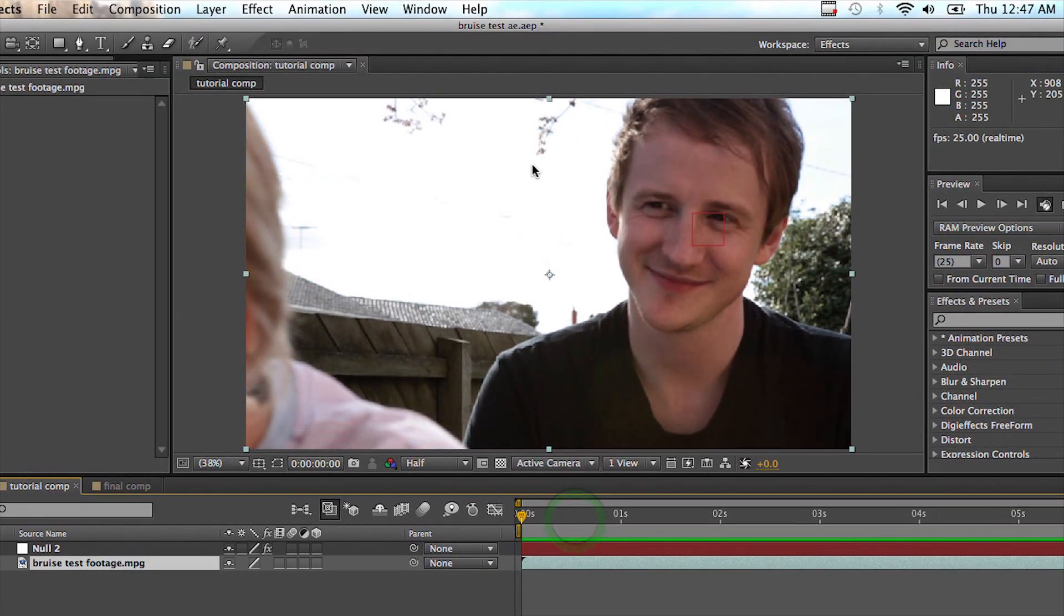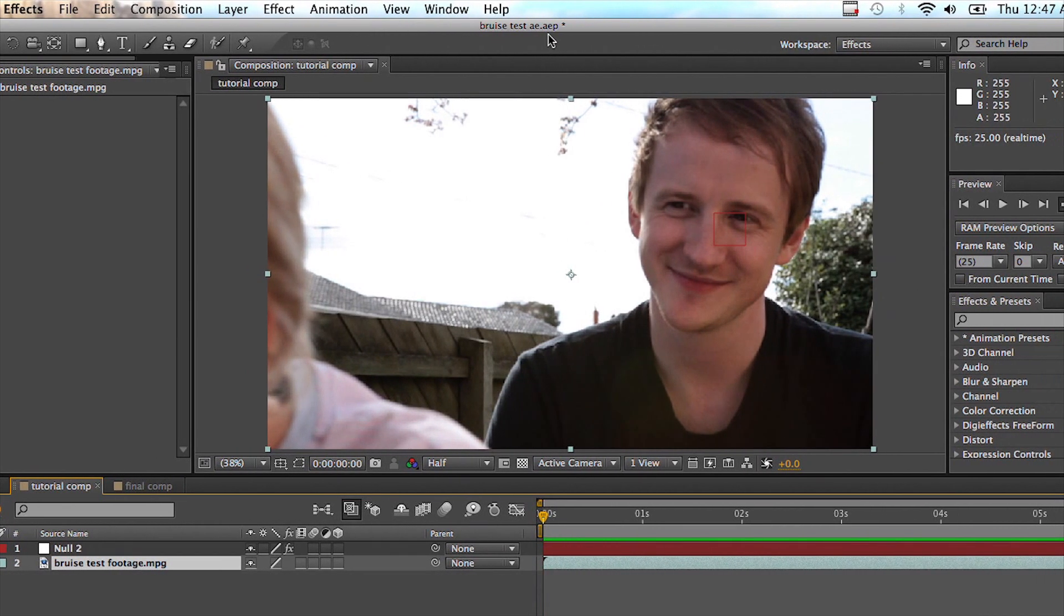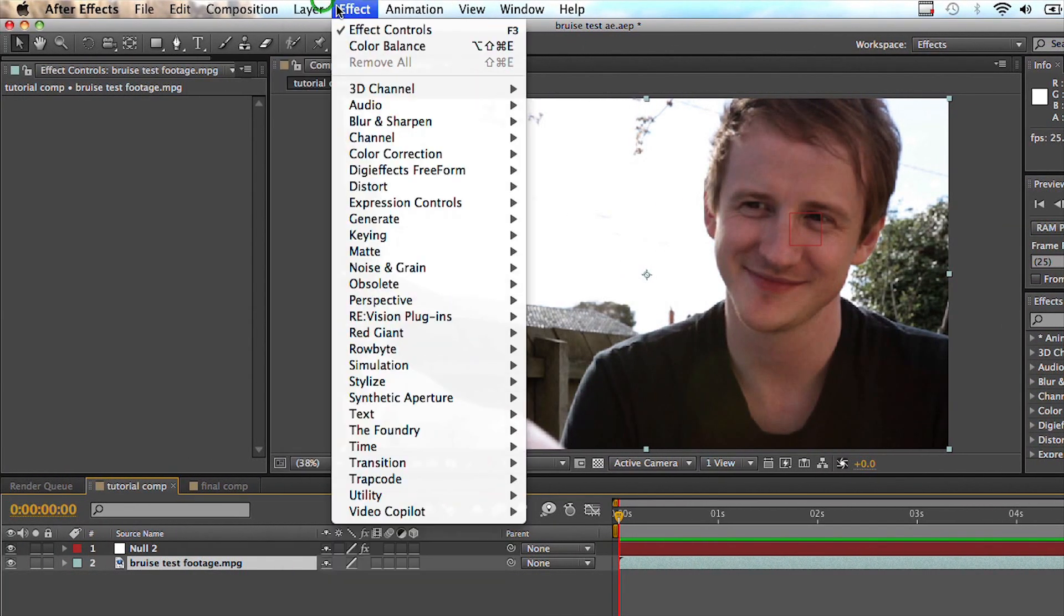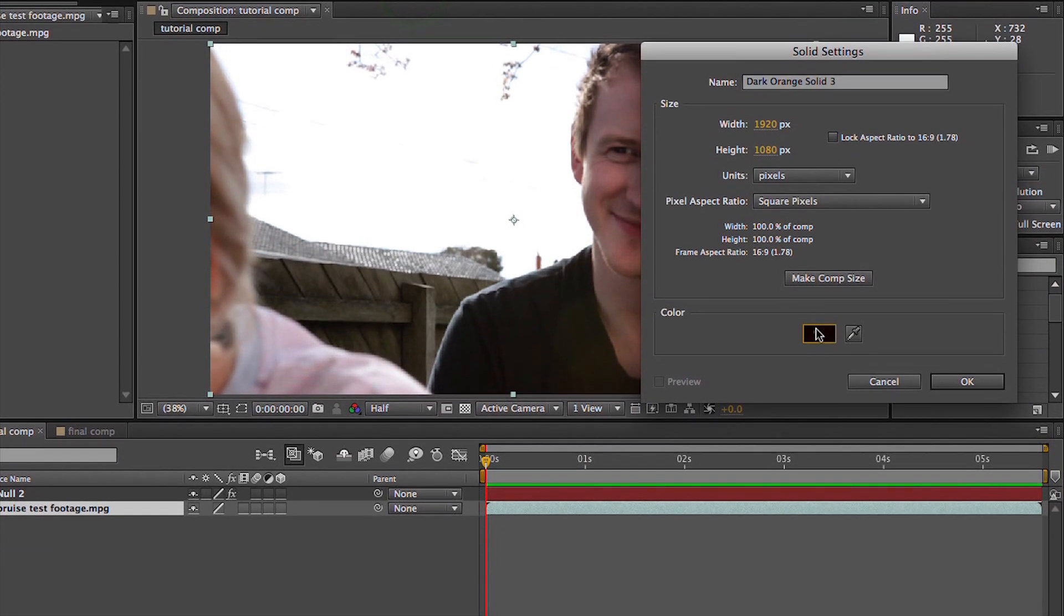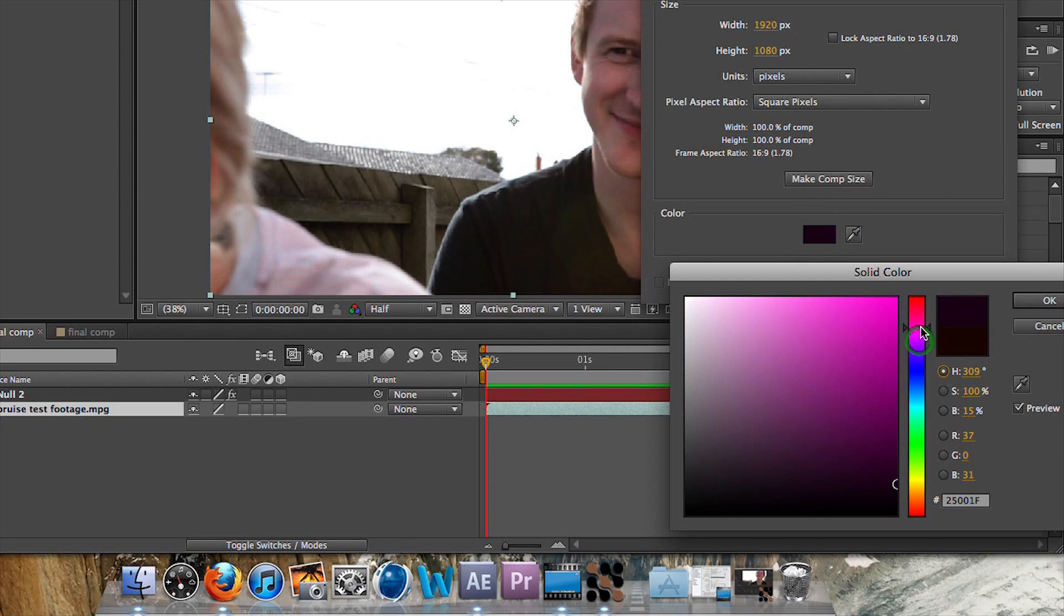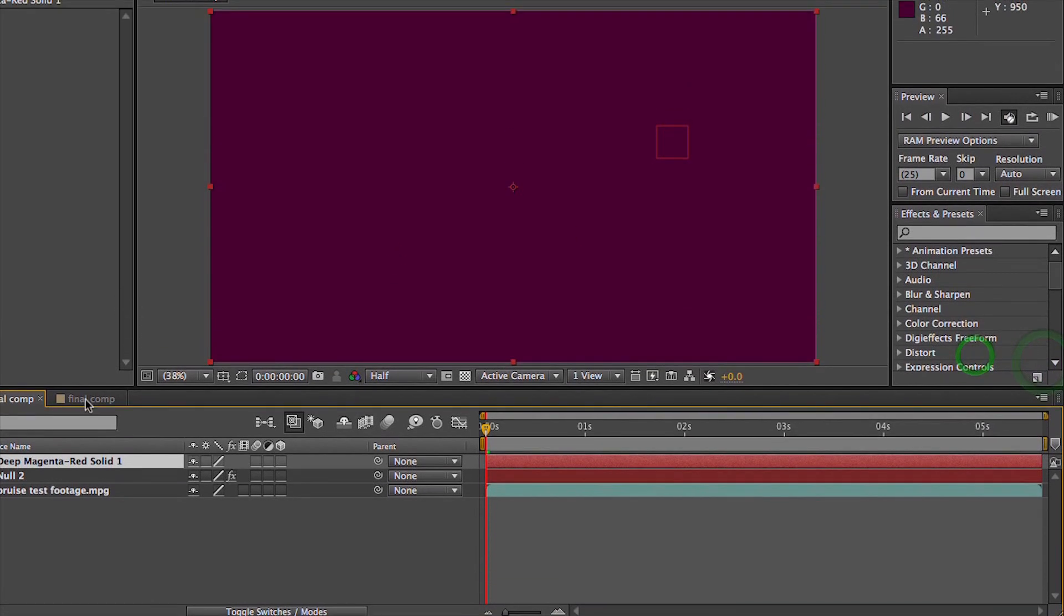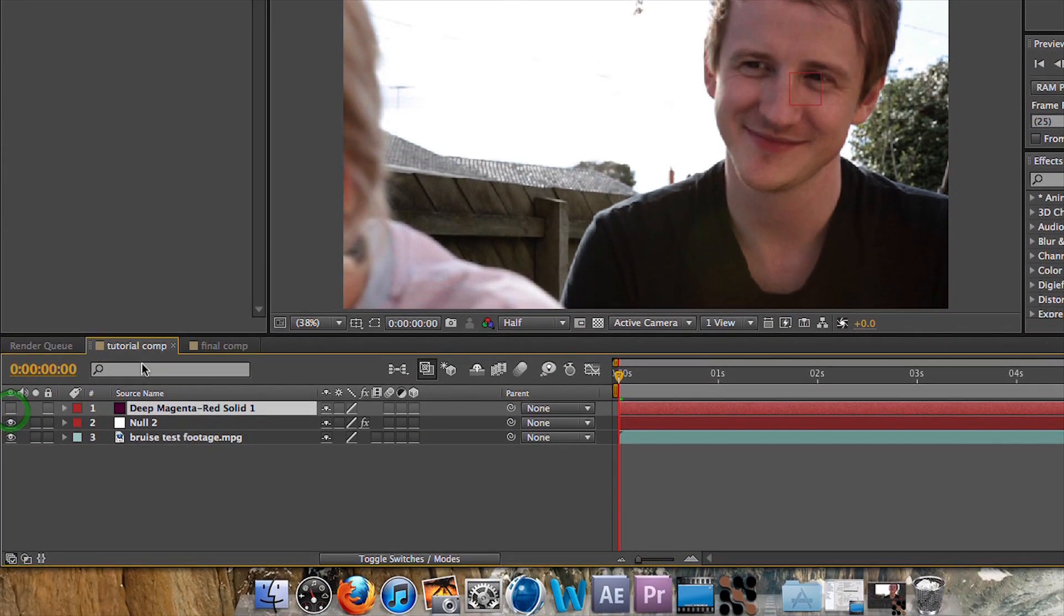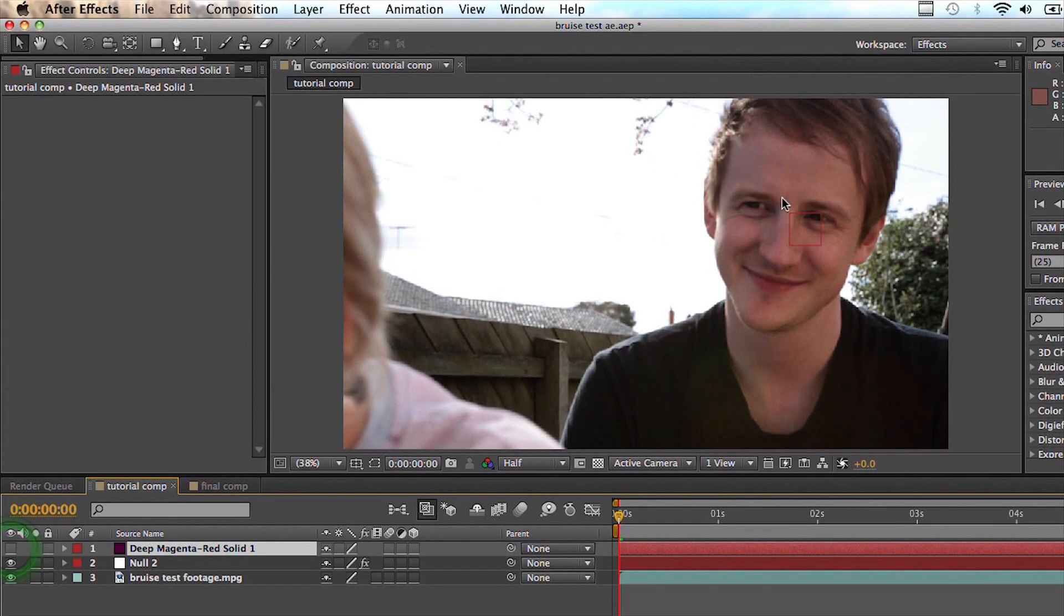I'm just going to go back to the first frame. Now what we're going to do is start creating the bruise and this is super simple, anyone can do this. It's easier than you think. So what you need to do is create a new solid. And what I'm going to do is make a purple solid, make it nice and dark purple. So come up here, a bit darker than that. That should do.